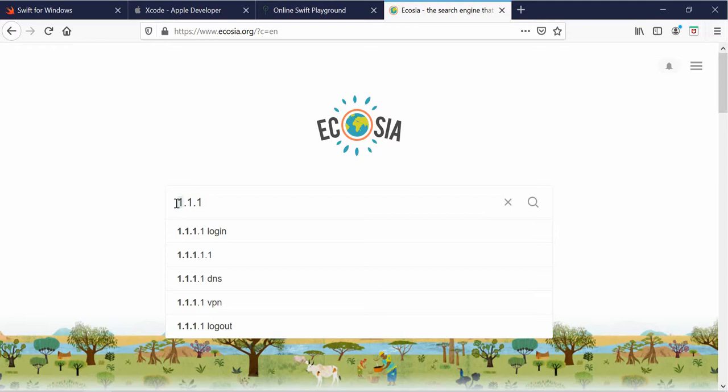So number one will be for basic videos. Number two will be for intermediate if I do intermediate. And number three will be for advanced concepts. So we're starting on number one. For example, 2.1.1 would be intermediate videos. And number three would be advanced videos. So we'll start at 1.1.1.